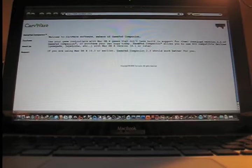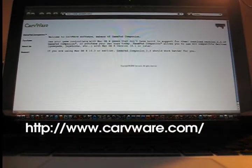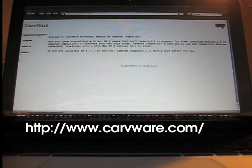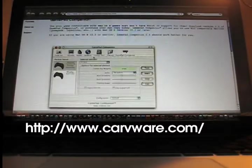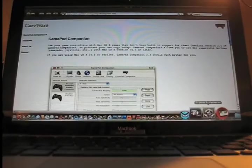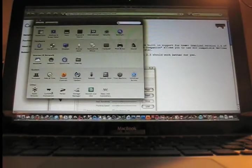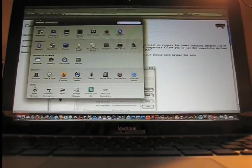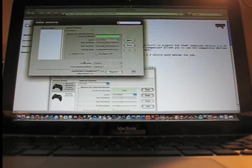Once you have that installed, you're going to go to a website called www.carveware.com and you're going to want to download the gamepad companion. Download that, install it. I'm not sure if you have to reboot, but I usually reboot after I install stuff because it tends to work much better.